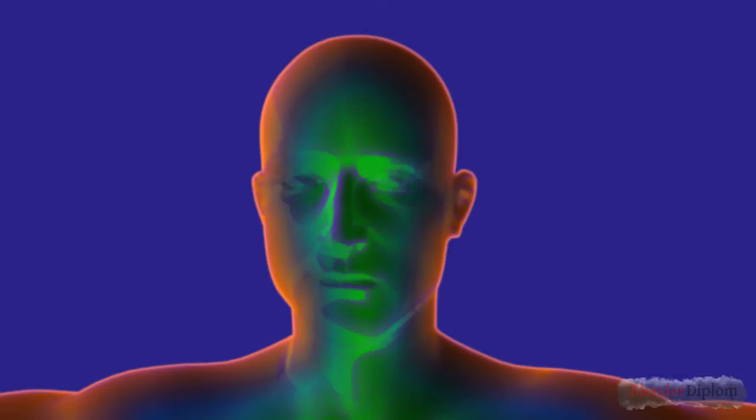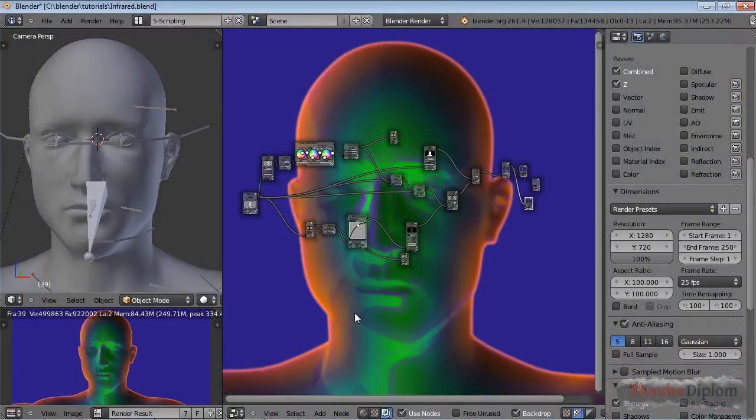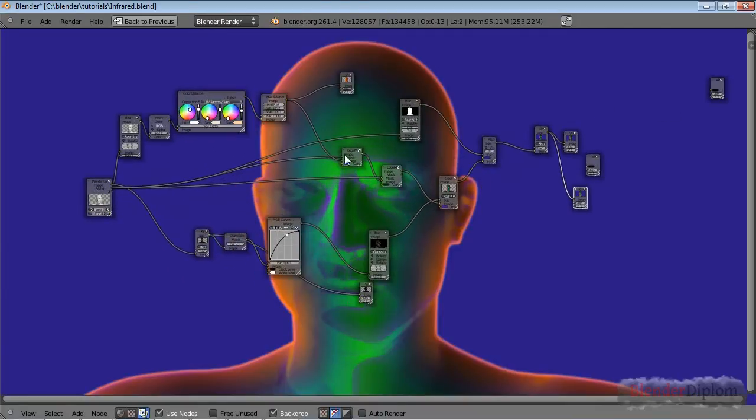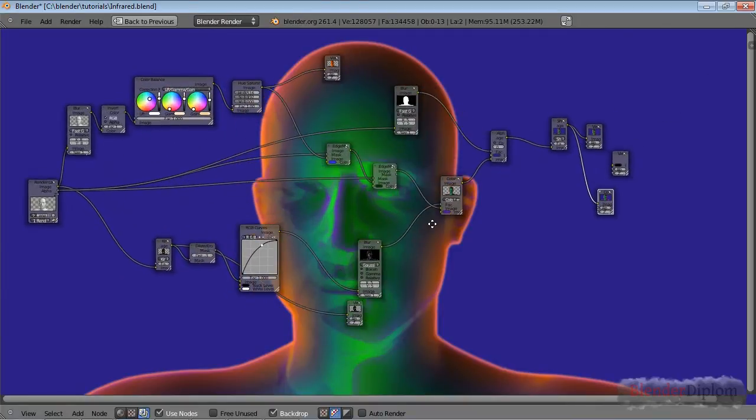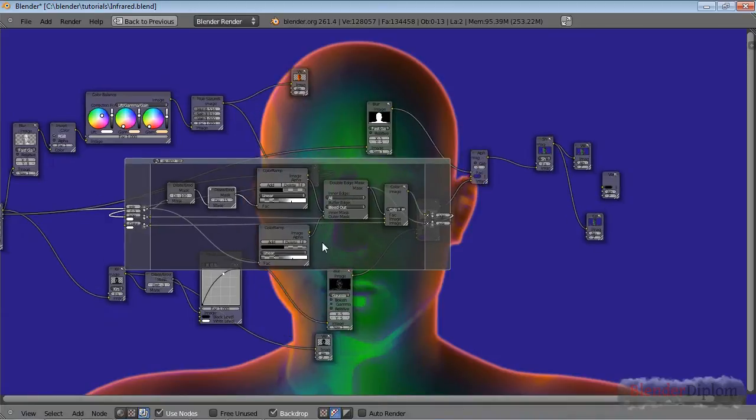Hello everyone and welcome to another Blender Diplume tutorial. In this tutorial it's going to be mostly about compositing and there is a new node in Blender since a very recent version and that is called a double-edge mask.